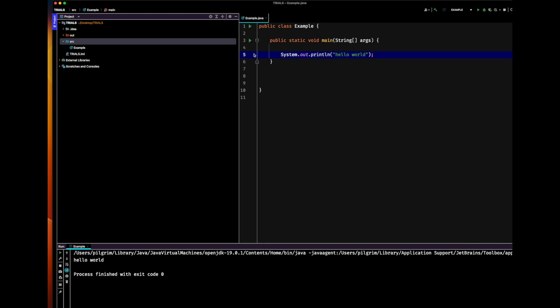Notice that I can run it multiple ways: I can click here, or here, or here, or I can use the keyboard shortcut Control+R. Now I'm going to show you how to run your code in a terminal.